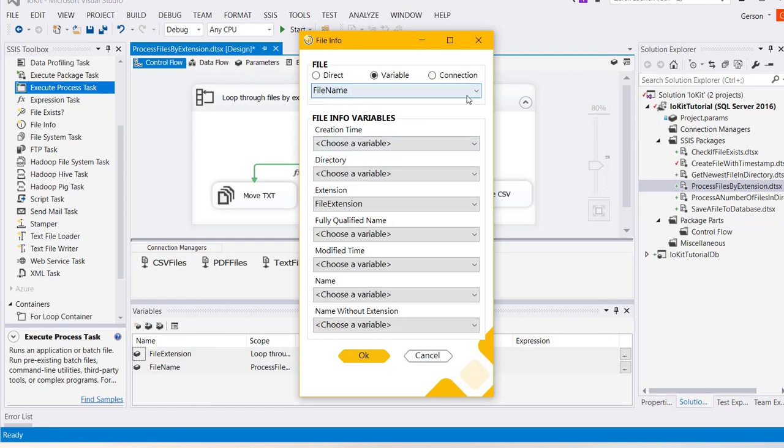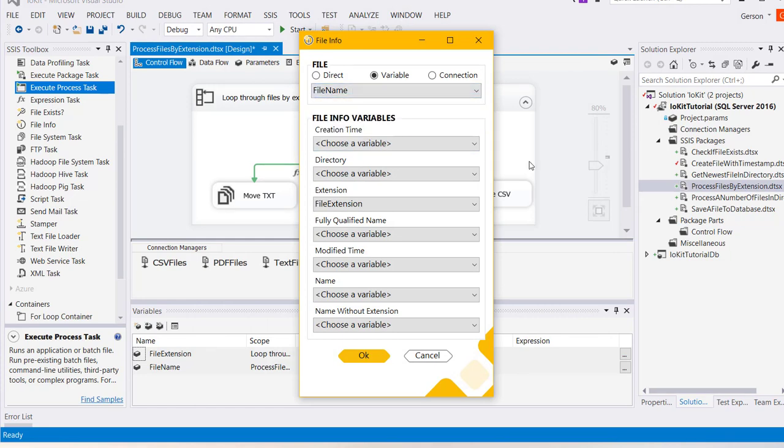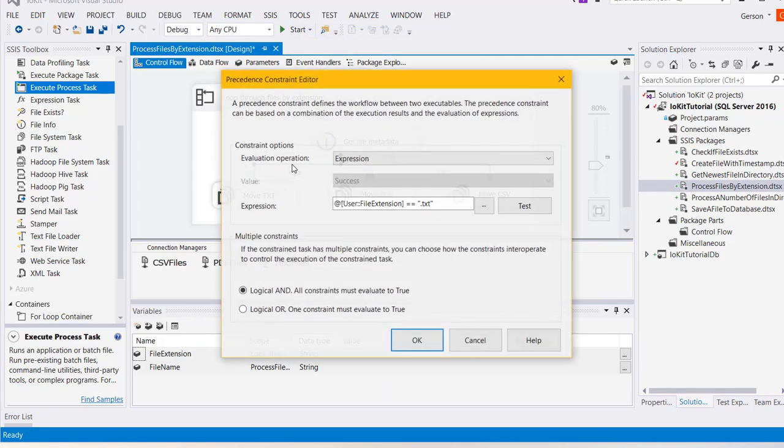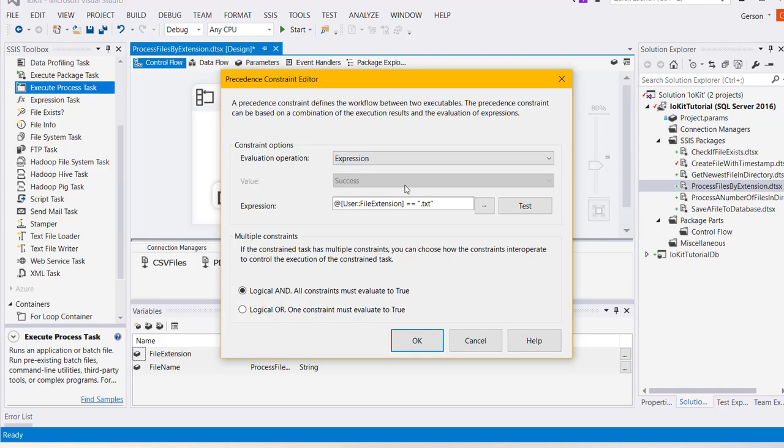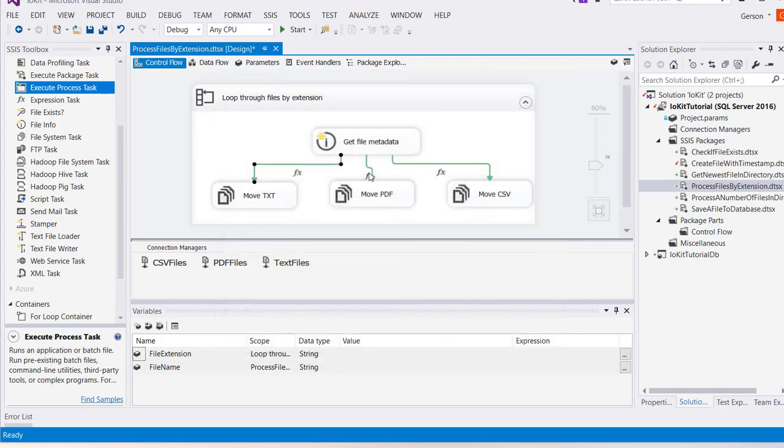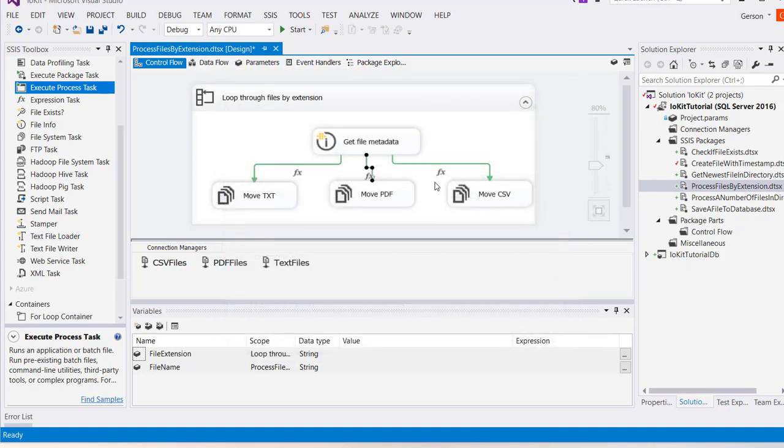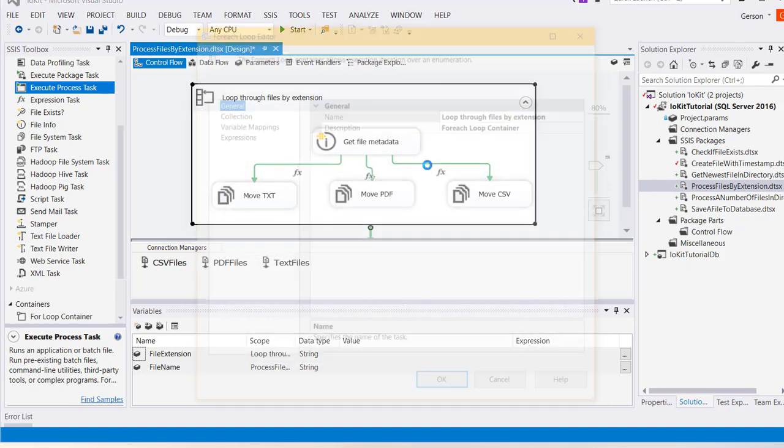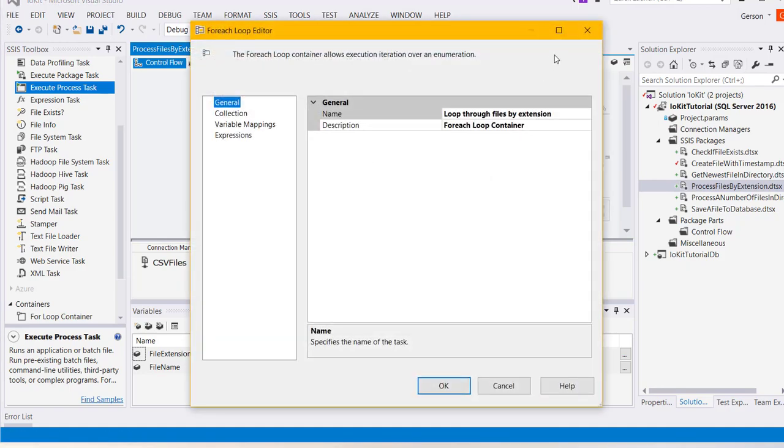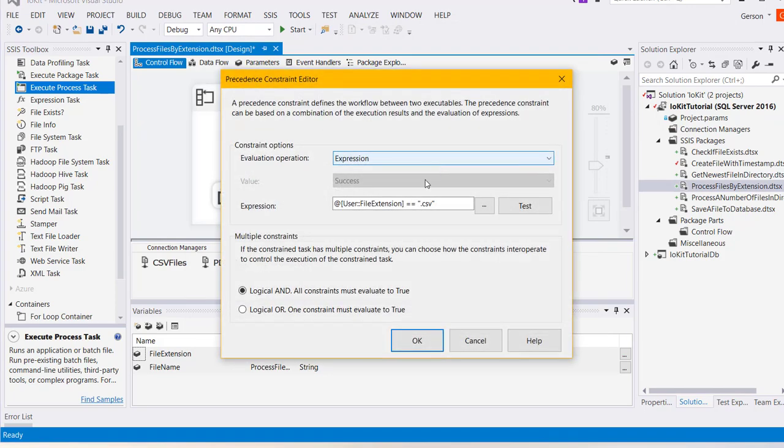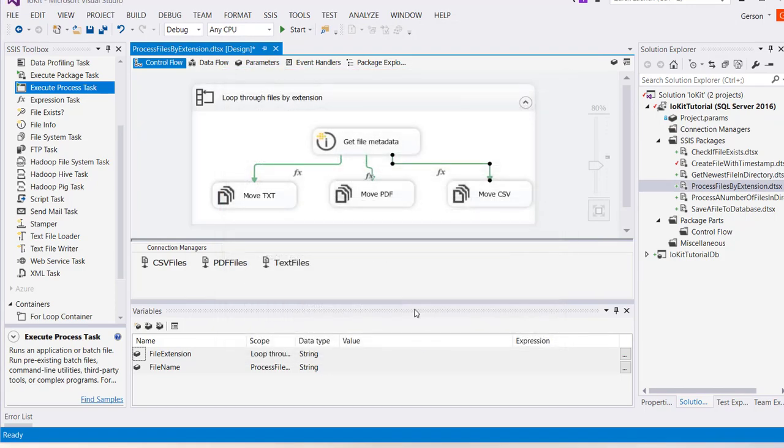Using that same variable and another variable to hold the file extension, I've set up expressions to check for text files, pdf files, and csv files. Each of these file system tasks will move the files to the appropriate folders.